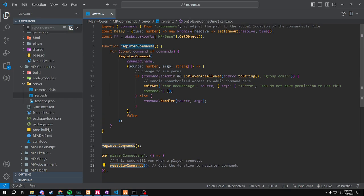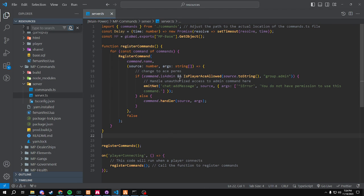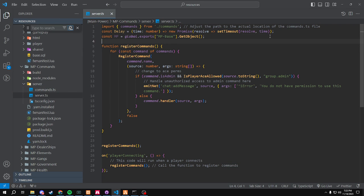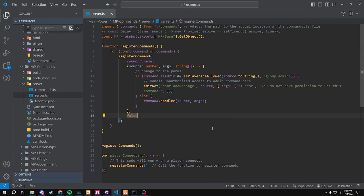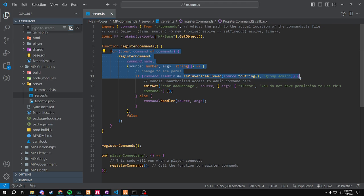Right now we just have it on player connecting. It will register commands. We'll go through the server — you'll see we're importing commands from our commands file right here, and then we have a setTimeout that we just never actually use, so this could be removed. I'll comment it out just in case people want to know how to use timeouts. Then we have our function register commands — it will go through a for loop of commands, register the command name, and check if you have to be an admin to use it, which is text group.admin.